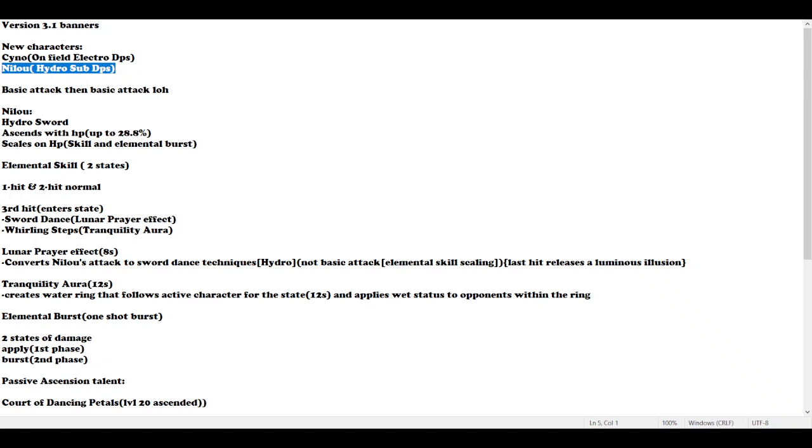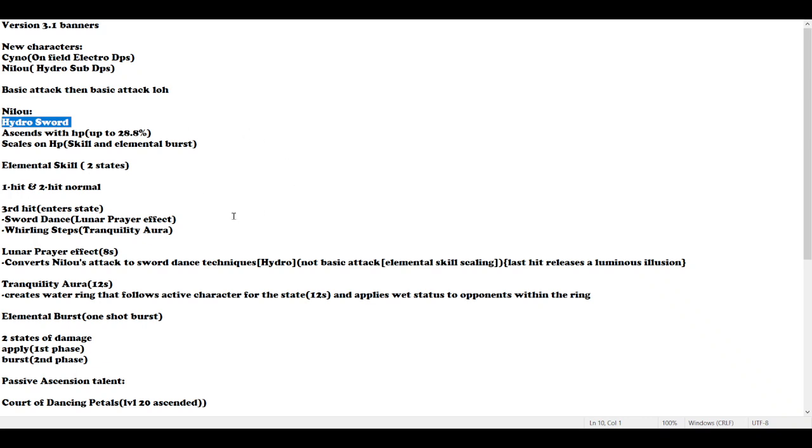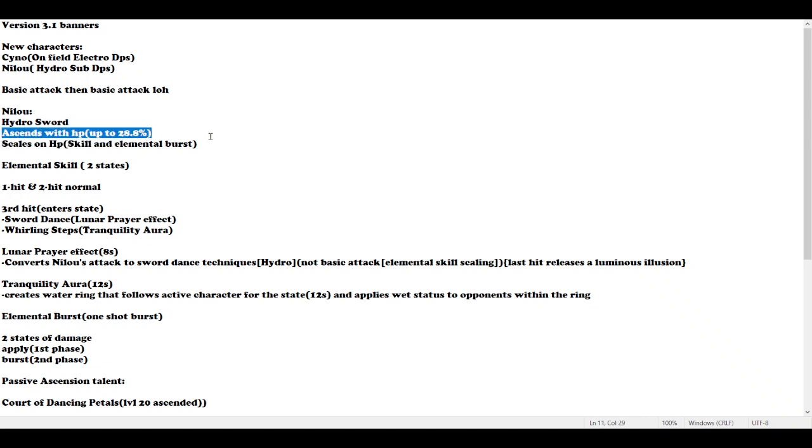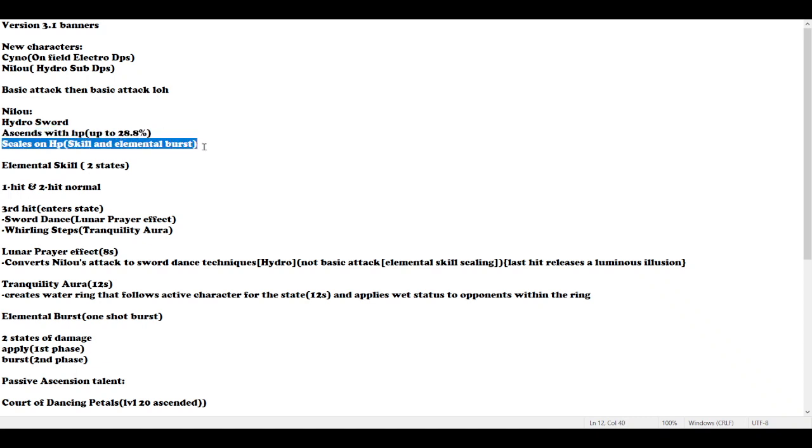Nilou is a Hydro sword character. For me, her position is normally a Hydro sub DPS or support. She is the second half banner of version 3.1, a limited 5-star. Nilou ascends with HP up to 28.8% and scales on HP, similar to Yelan. She doesn't need any attack percent.